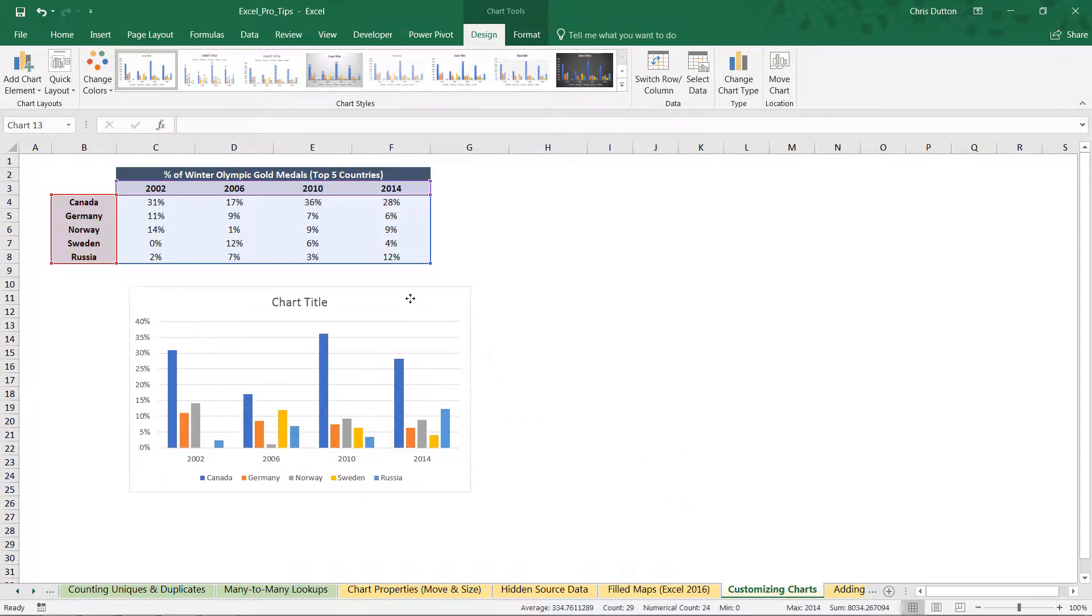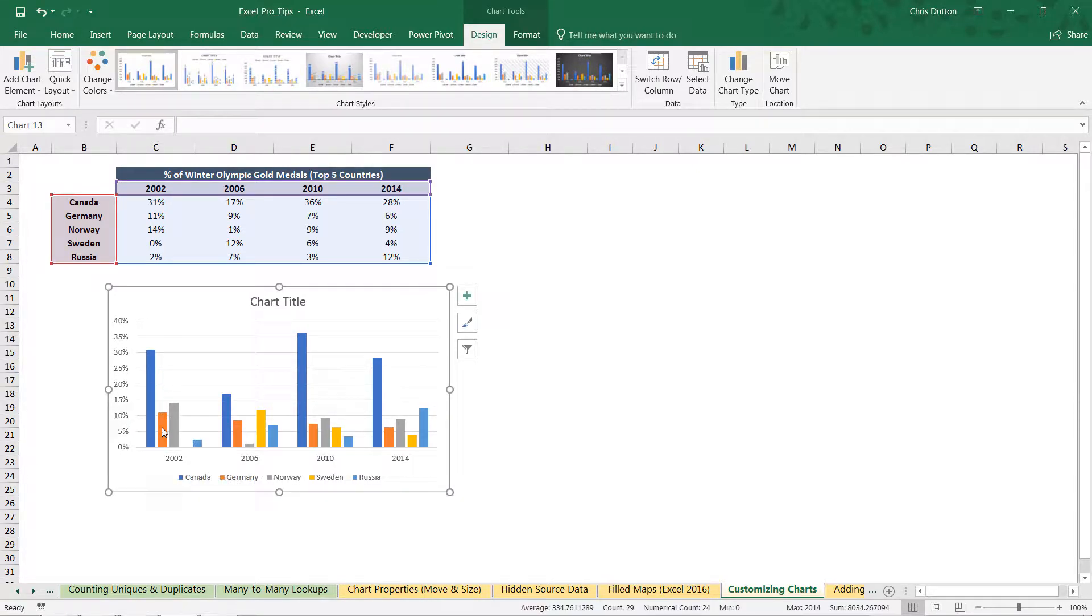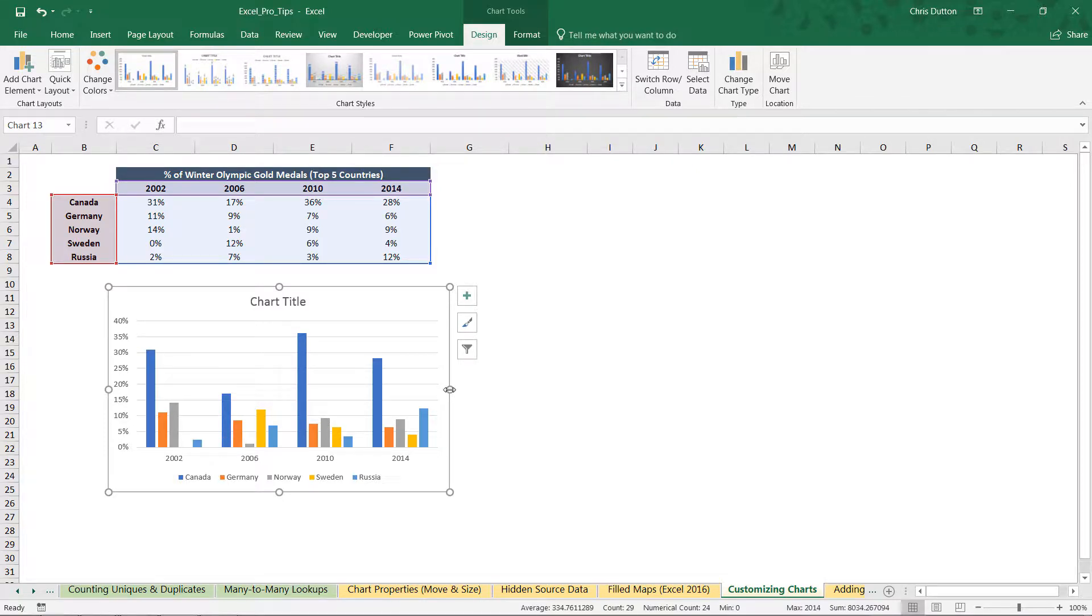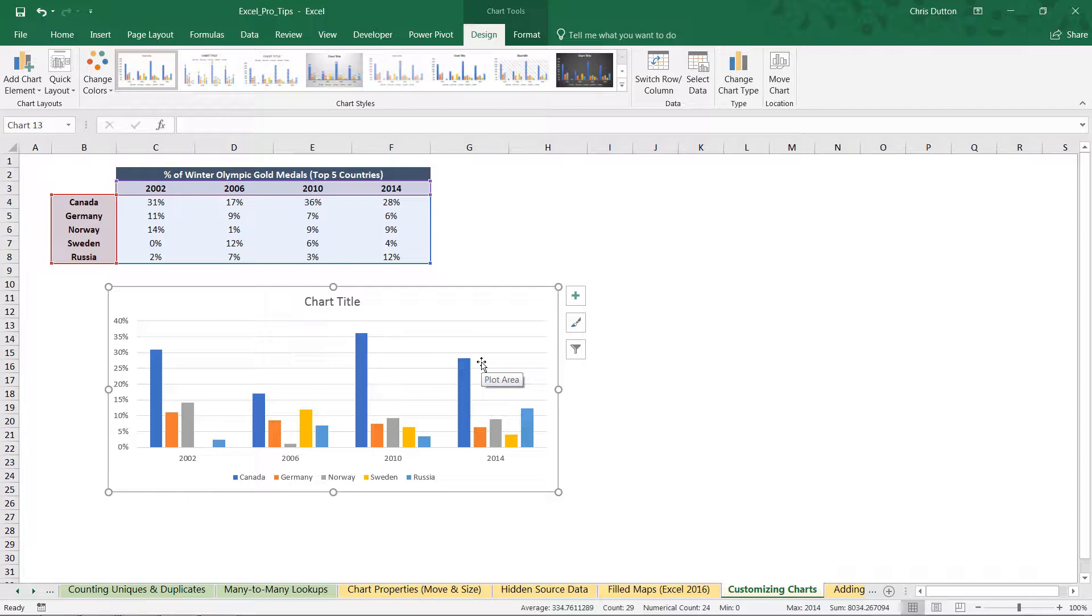And there you go. So now we're looking at, for each year, what share of medals or gold medals did each of these five countries capture or win? And if we resize this a bit, most Excel users would throw a title on here and call it a day. But we aren't most Excel users. We are power users. And we're going to use the tools available to us to make this visual much more meaningful.